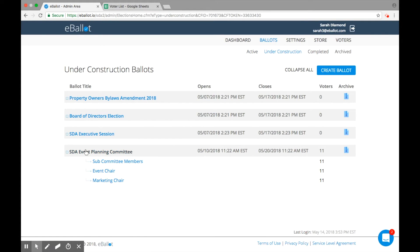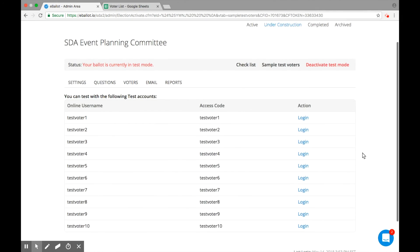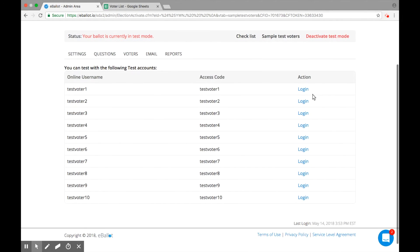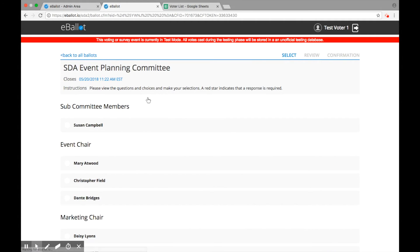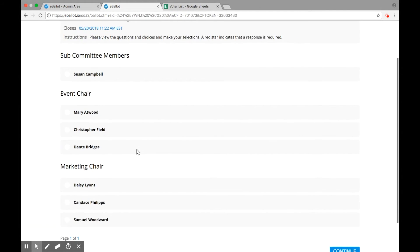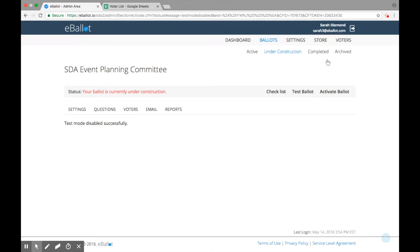Before you activate, be sure to test your ballot by clicking Test Ballot in the status bar. You will then see 10 test voter credentials, which you can use to log in to your ballot as a voter and ensure your ballot is set up properly. These 10 test voters will expire once they're used. Once you've tested your ballot, deactivate test mode by selecting the option in the status bar.